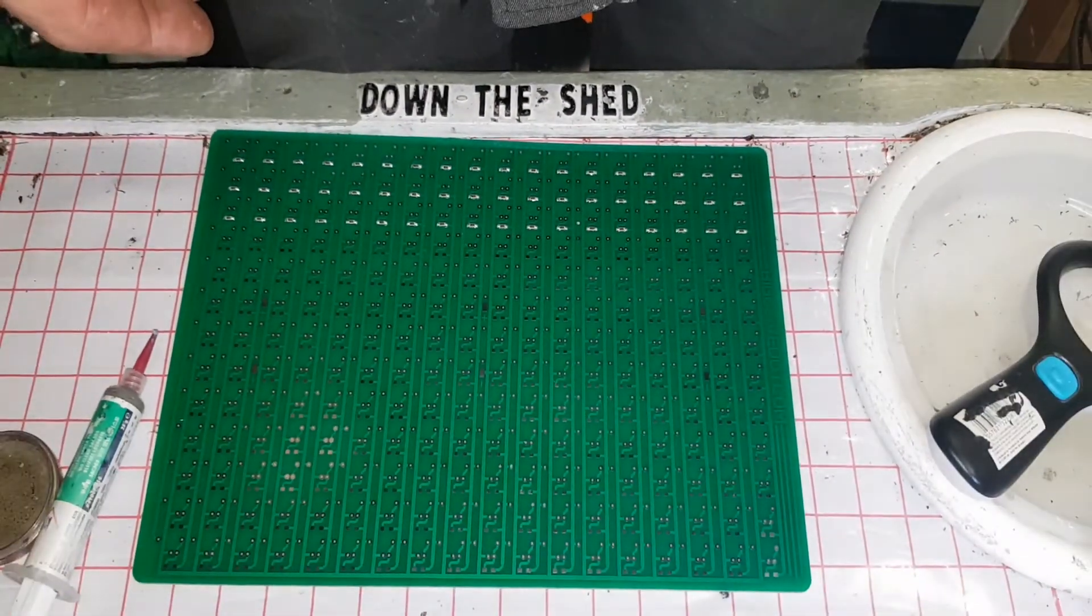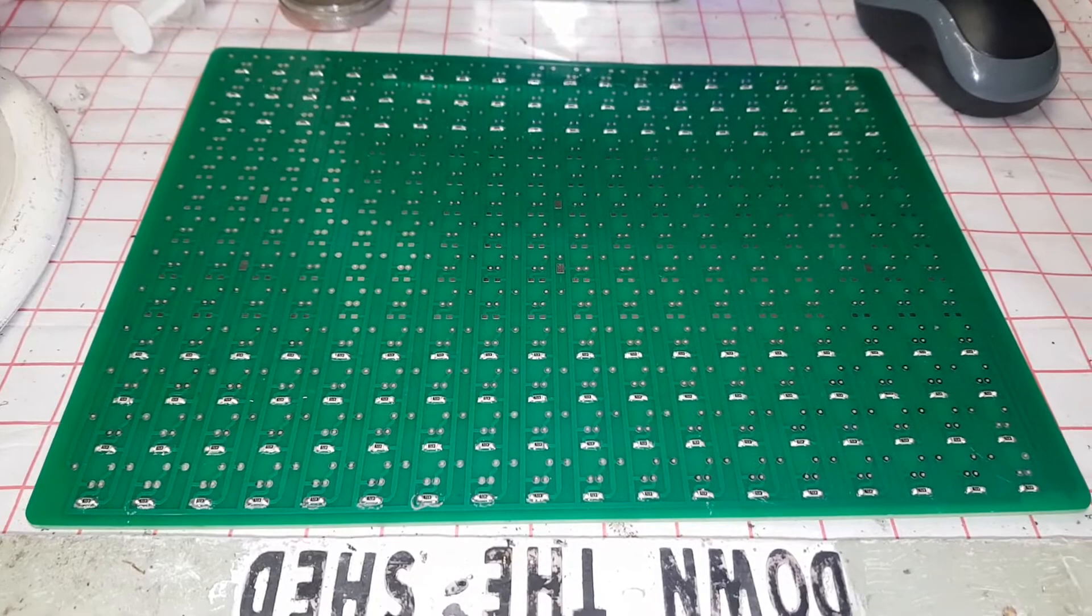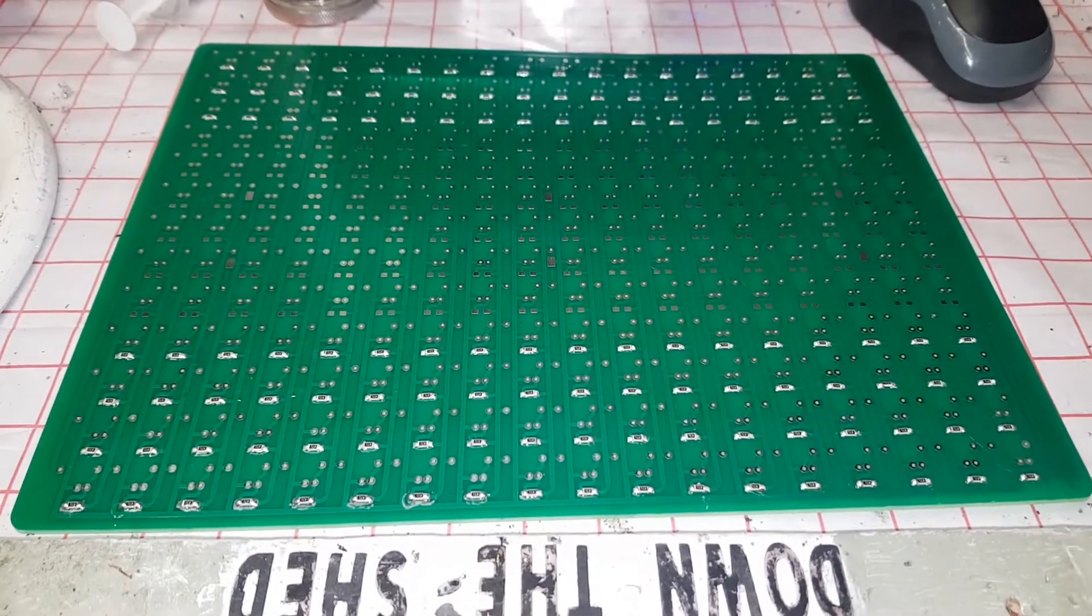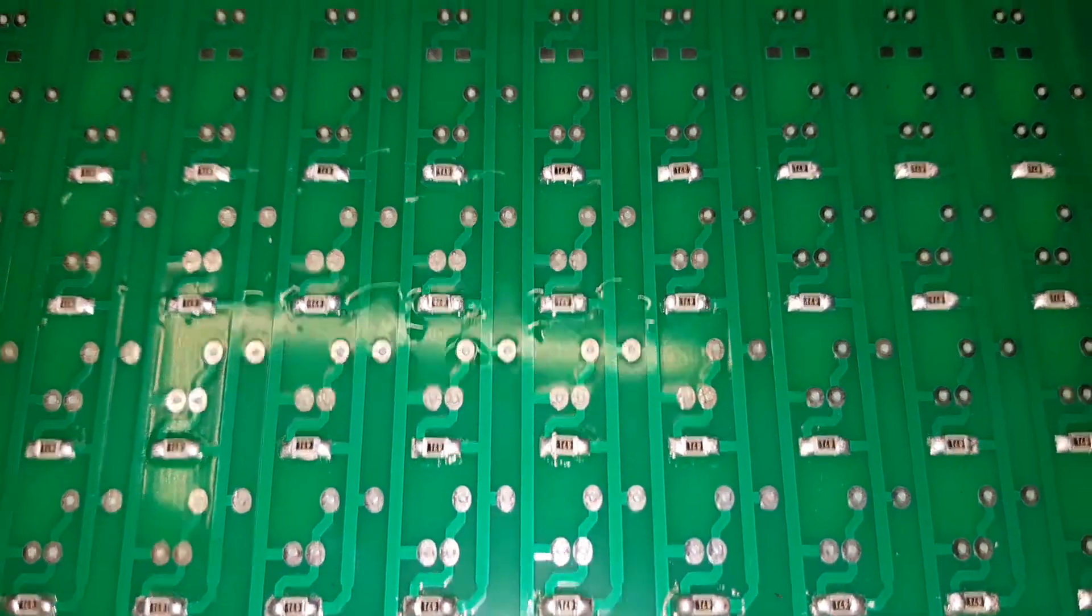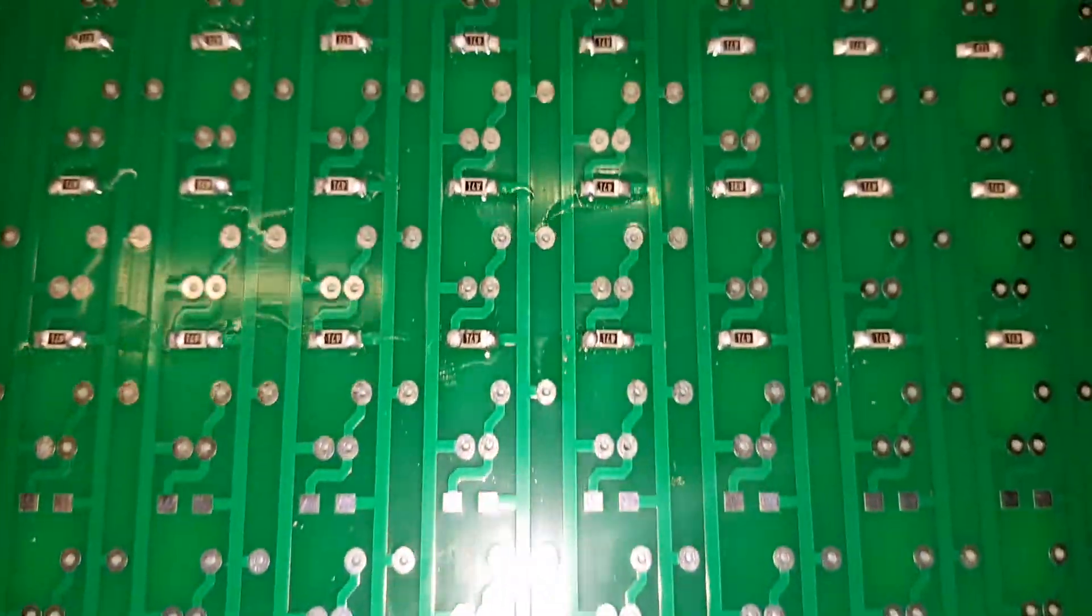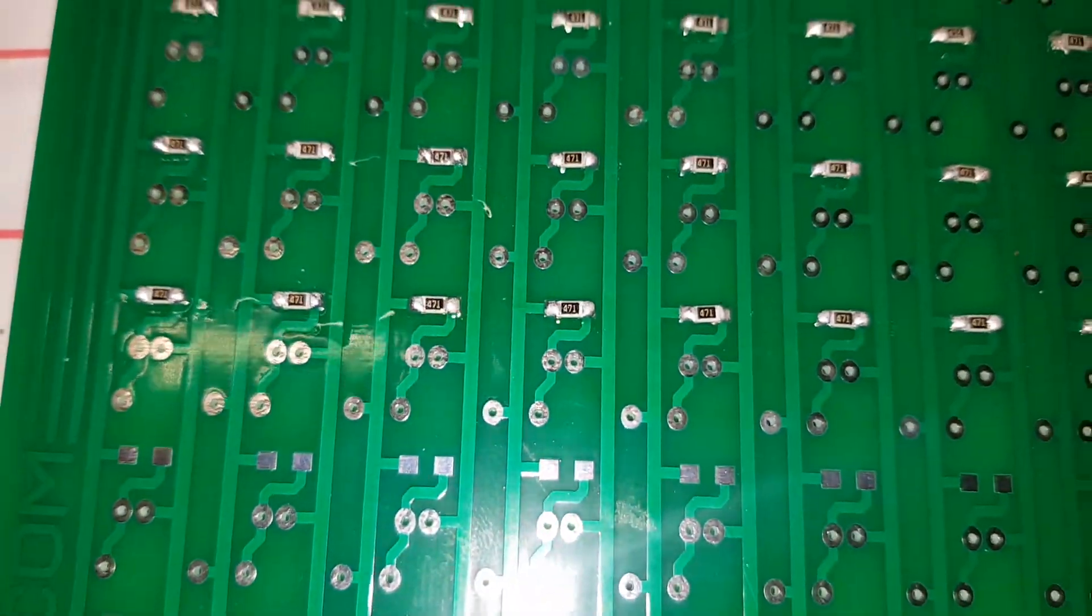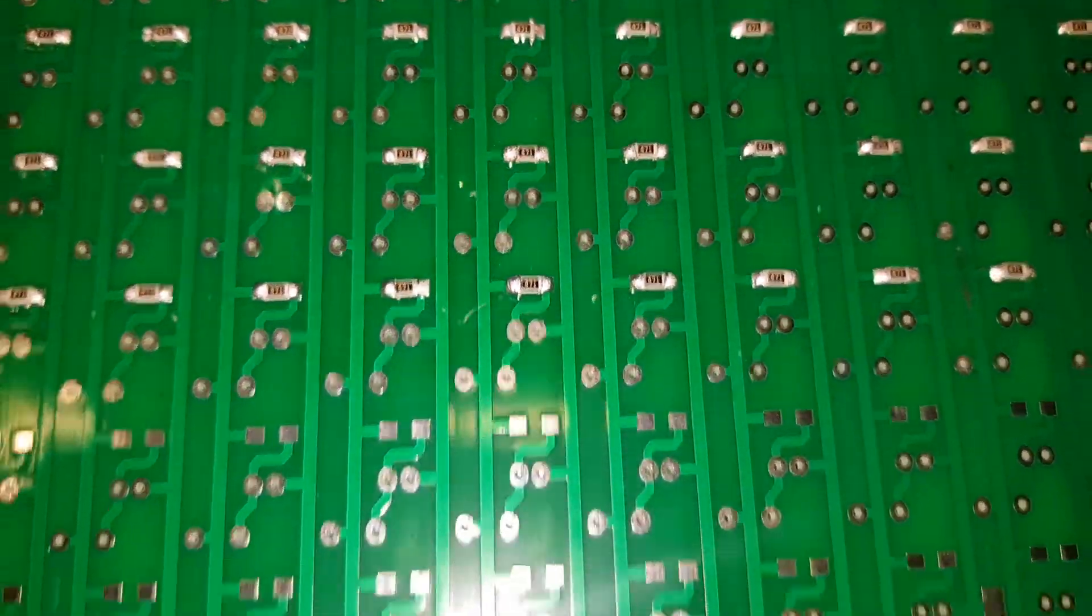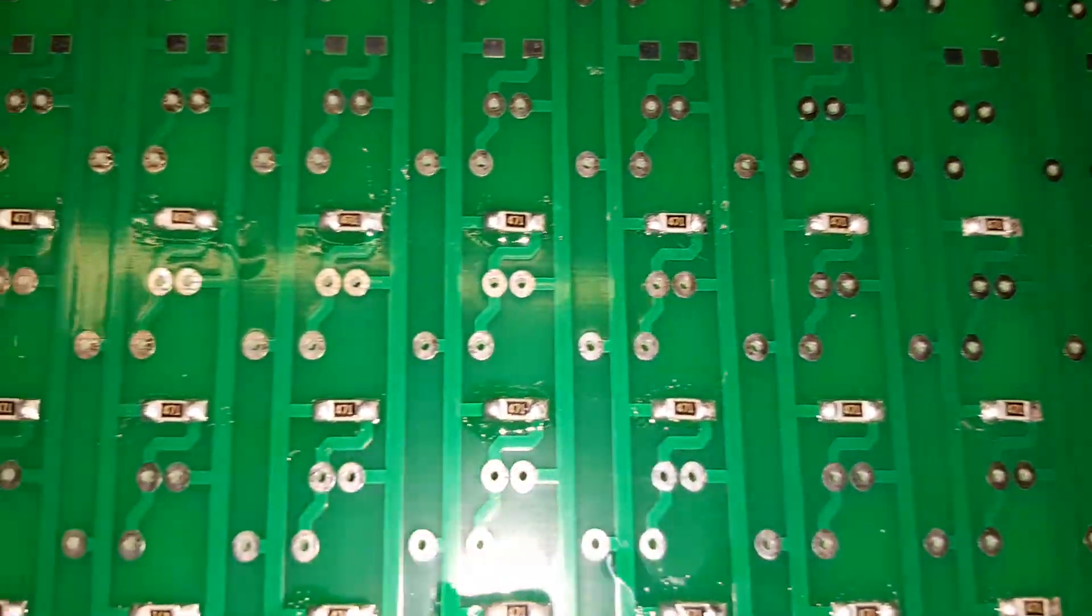Okay, so there's seven rows of 18 neatly soldered 1206 400 ohm resistors, and they're all facing the correct way. The heat gun just died down - I think it's quicker with the soldering iron to be fair.